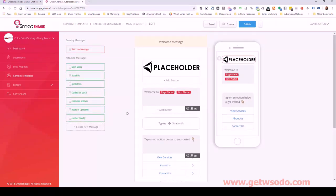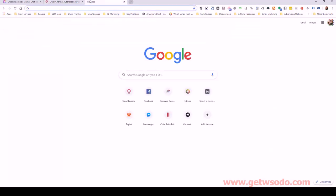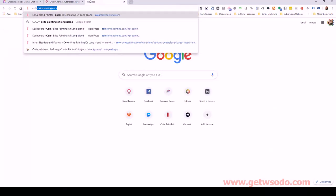At any point if you want to test the bot, you can click the preview button and it will send a preview test directly to you as the page admin. It's a nice way to make sure you're tracking where you want to be. Let's do a live build here for Color Bright, so I'm going to pull up their website.